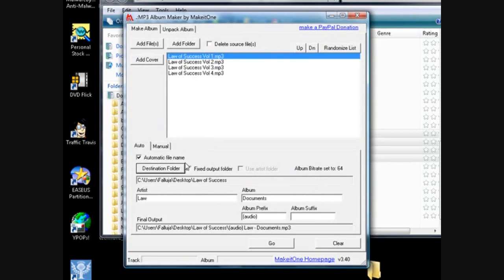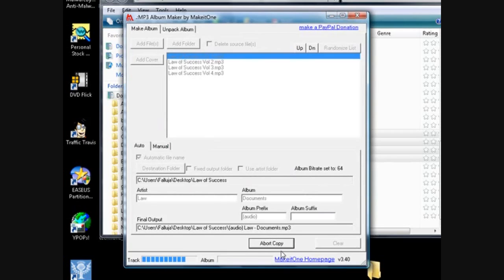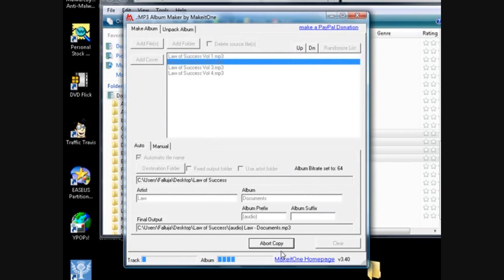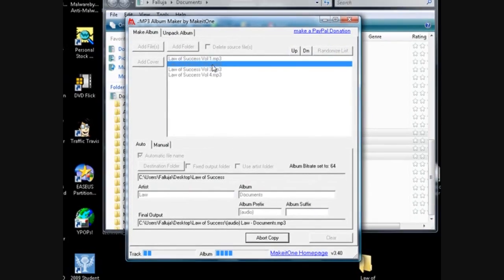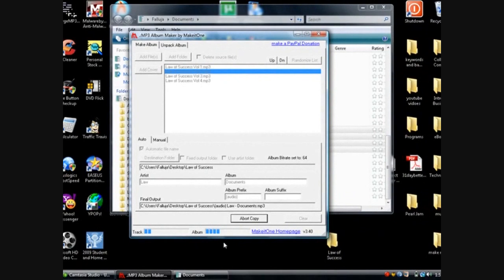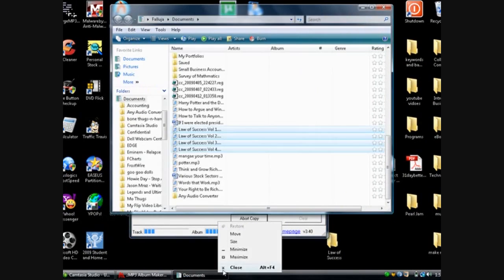And all you do from there is click go and it might not take that long but it's going to take me probably a few minutes because they're already long like I said they're seven hours long. And I got Camtasia running so,